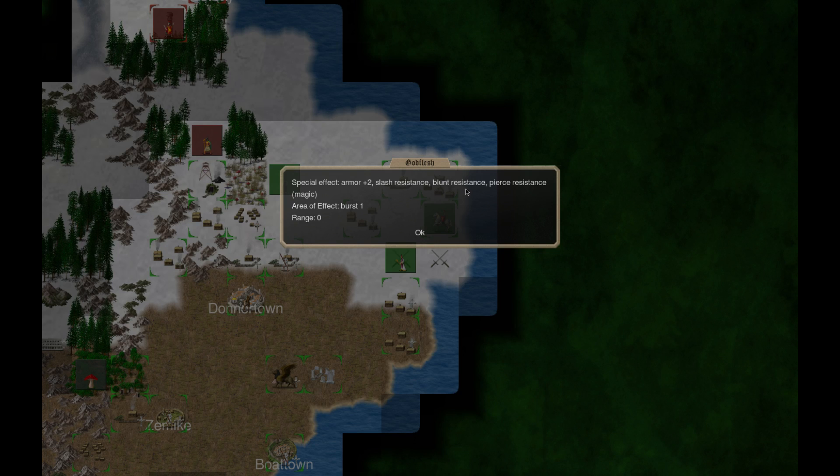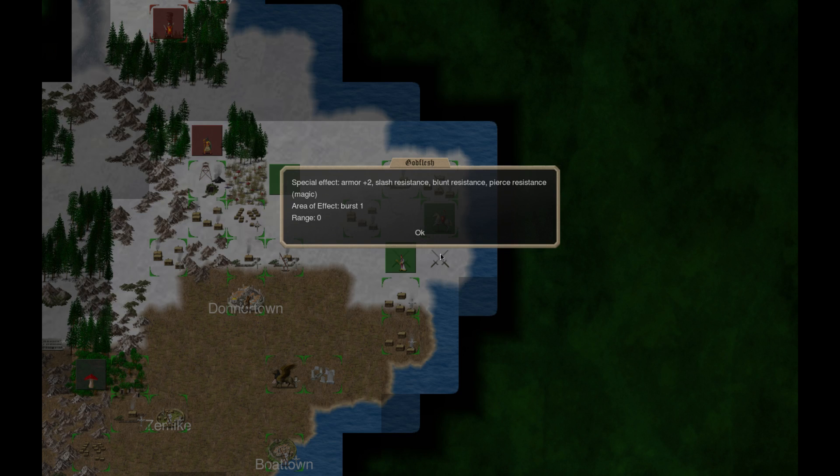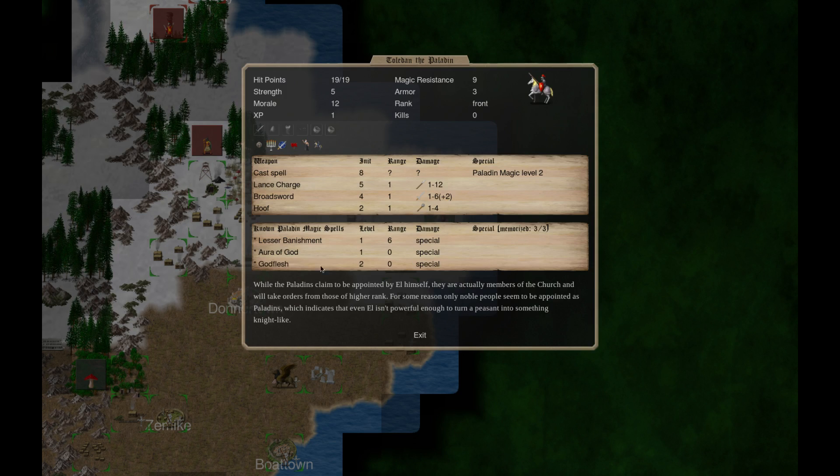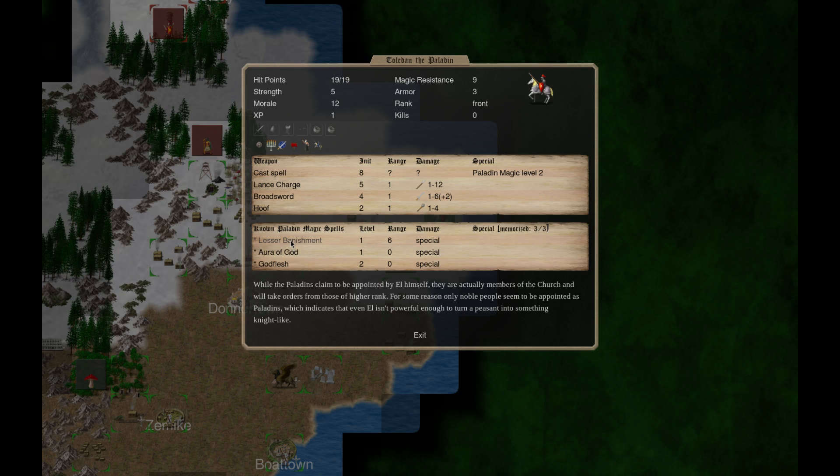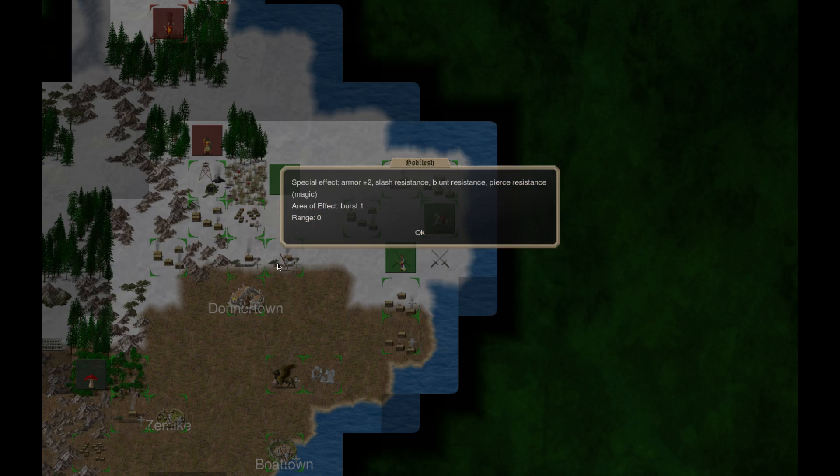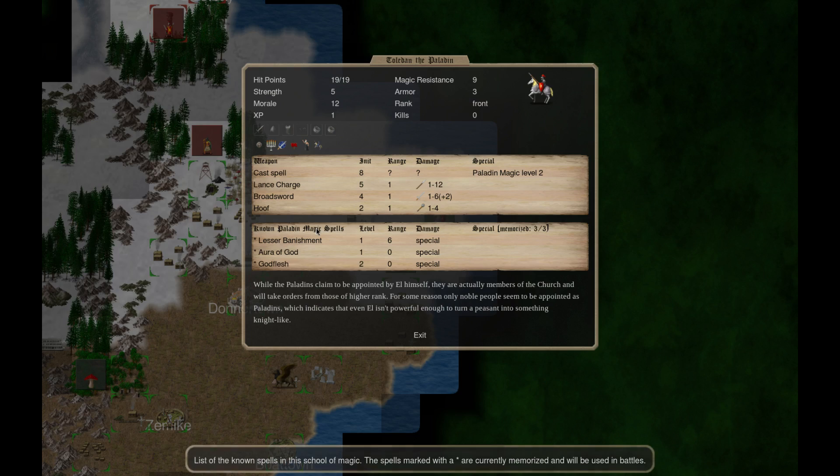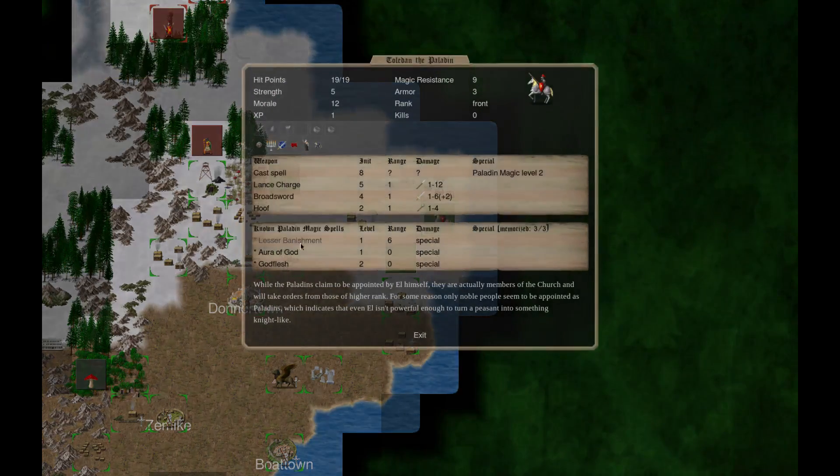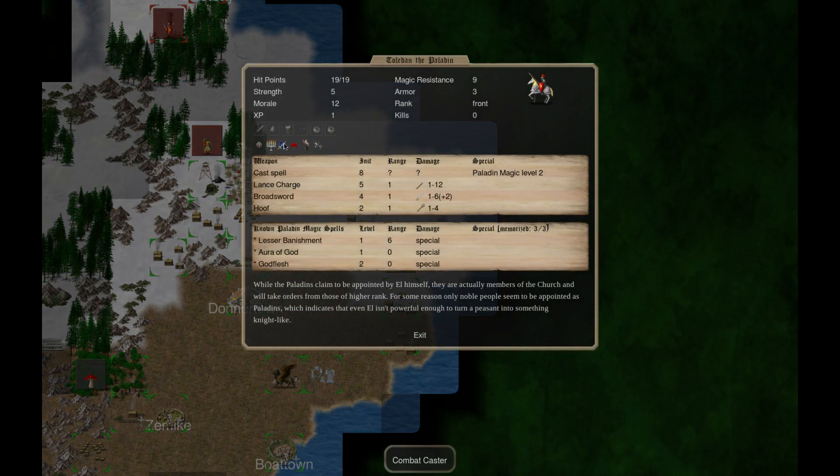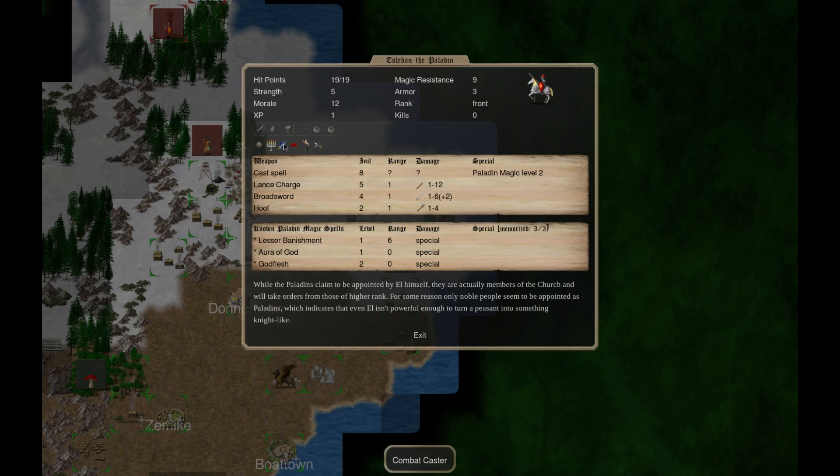The god flesh special effect, armor plus two, slash resistance, blood resistant, pierce resistant effect burst of one. That's awesome. The aura of god just gives you all - that's pretty awesome. Haha, get it? It's pretty awesome.